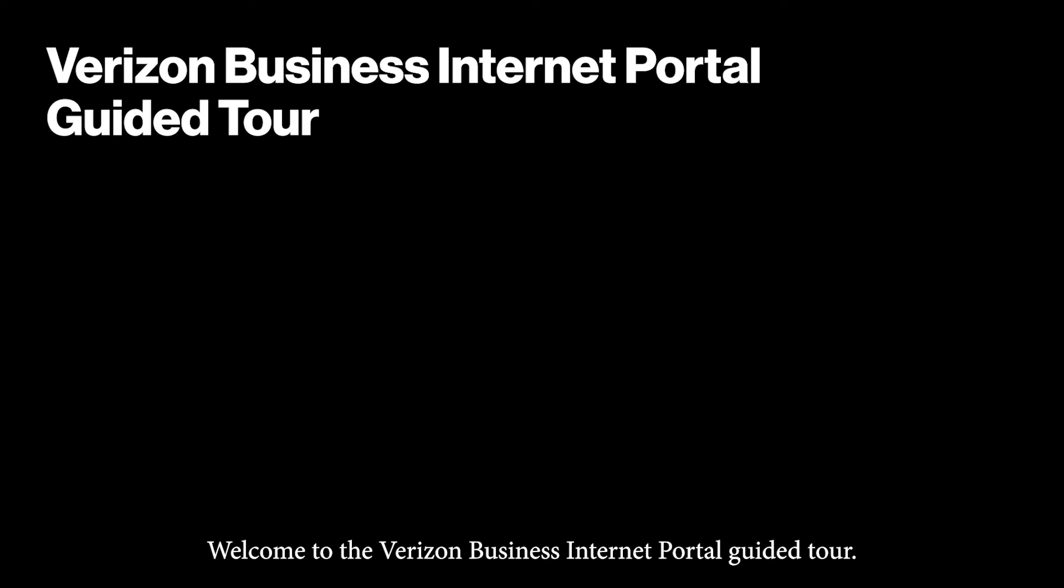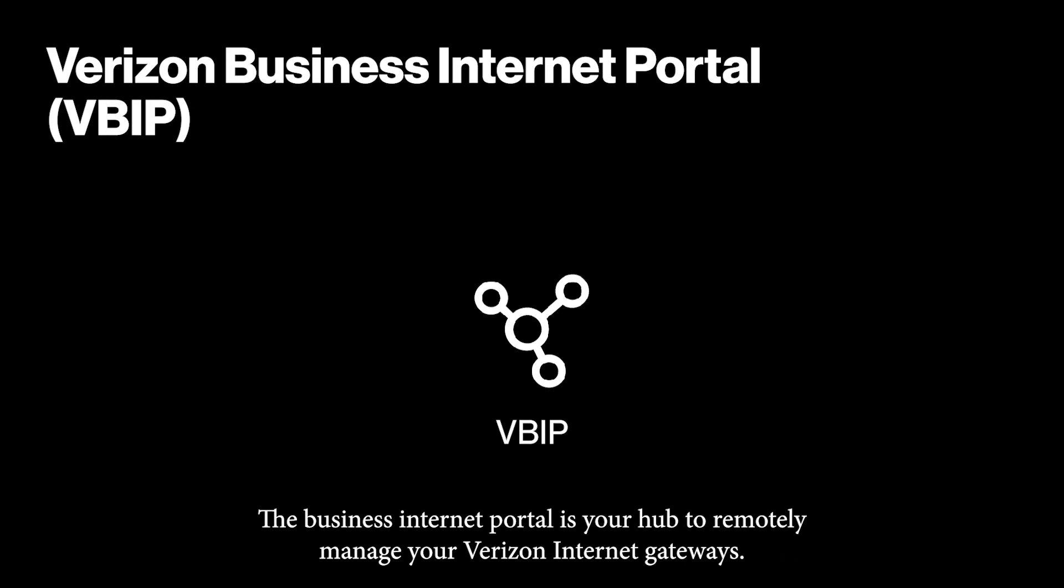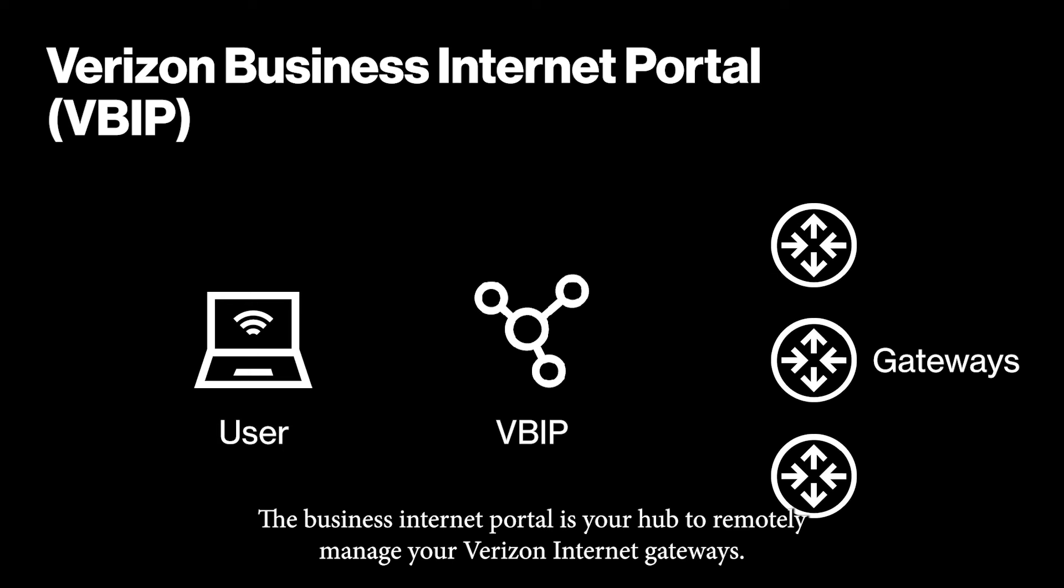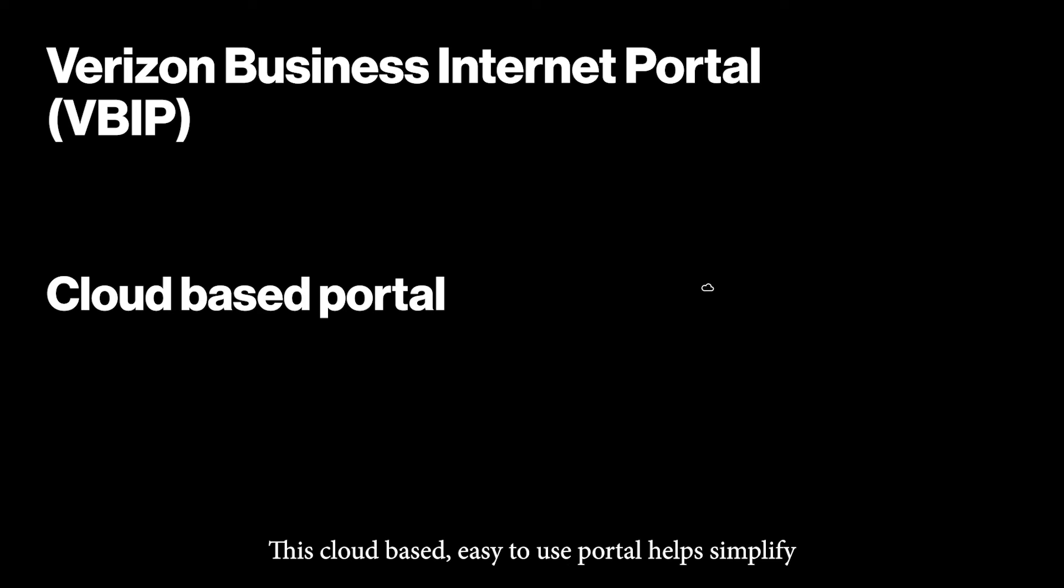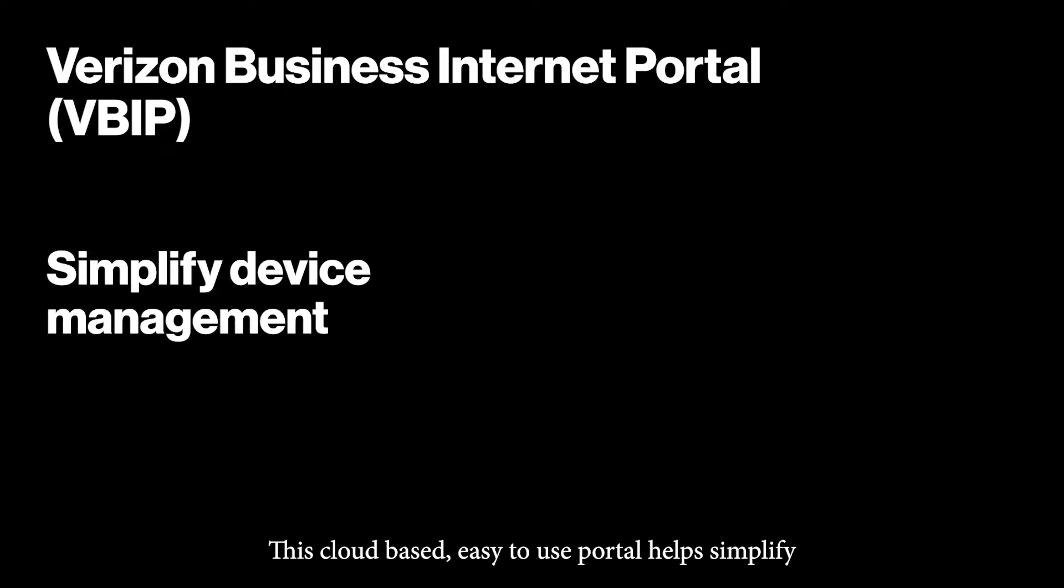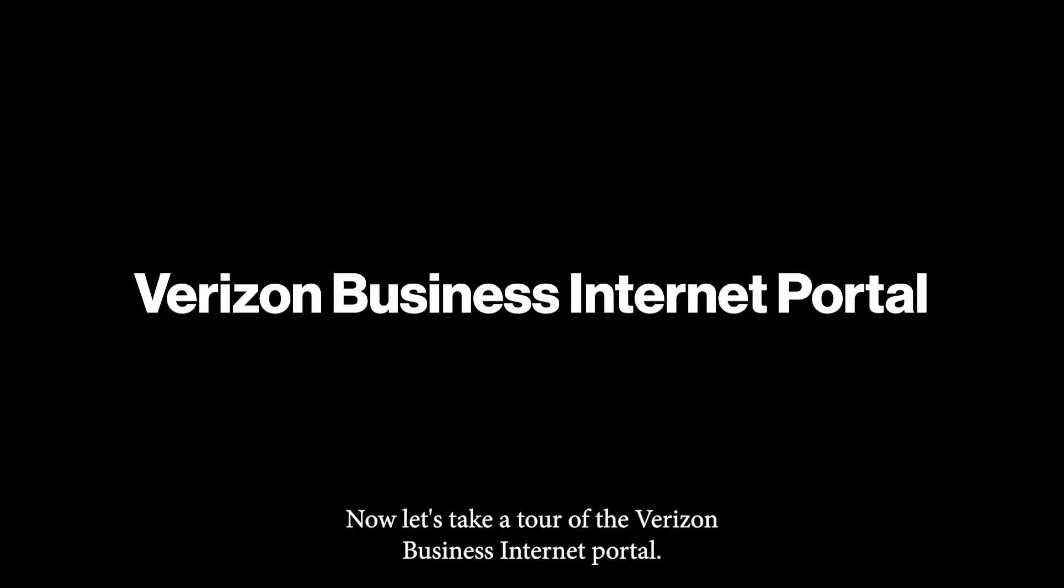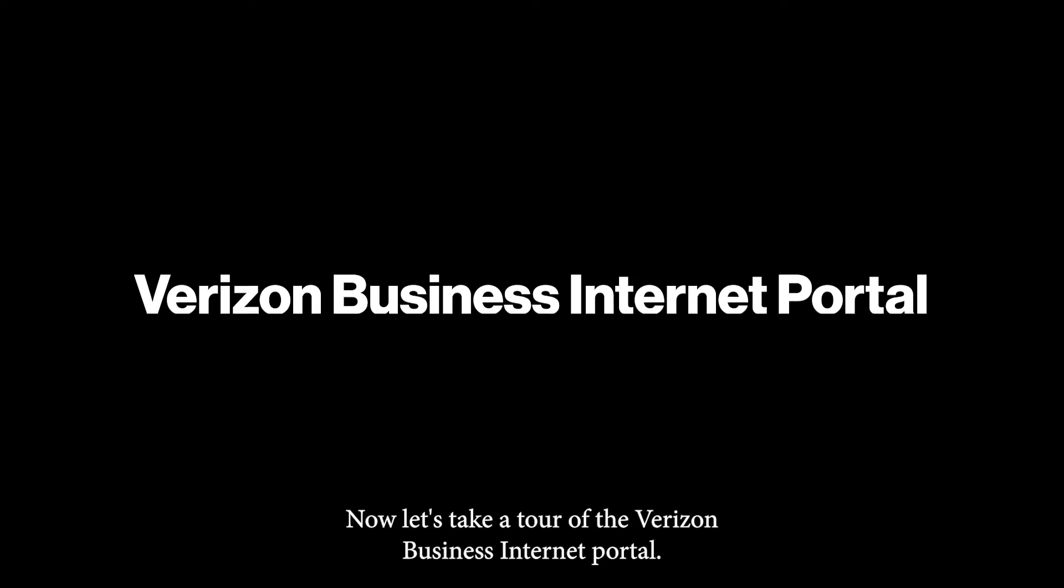Welcome to the Verizon Business Internet Portal guided tour. The Business Internet Portal is your hub to remotely manage your Verizon Internet gateways. This cloud-based, easy-to-use portal helps simplify the management of your devices to support your workforce. Now let's take a tour of the Verizon Business Internet Portal.